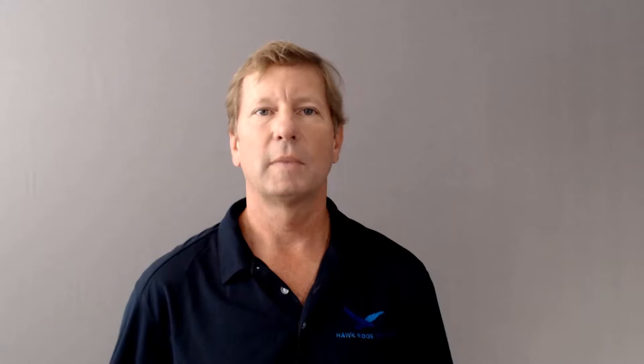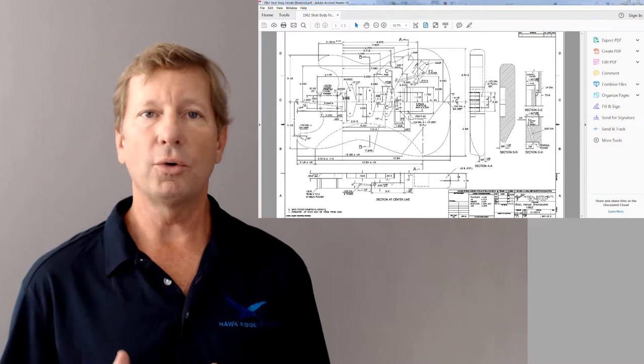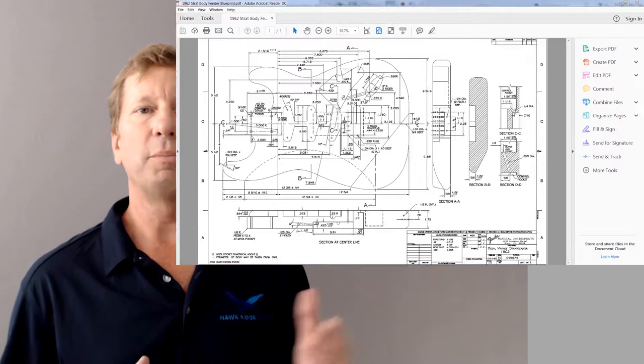I obtained a PDF of a 1962 vintage Fender Stratocaster. Notice that the drawing is complete with fully dimensioned standard and section views. To begin my design in SolidWorks, I'm only interested in the front view.